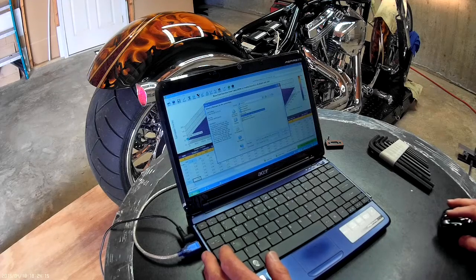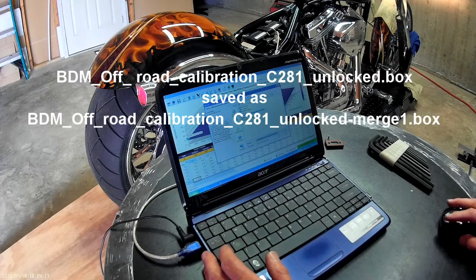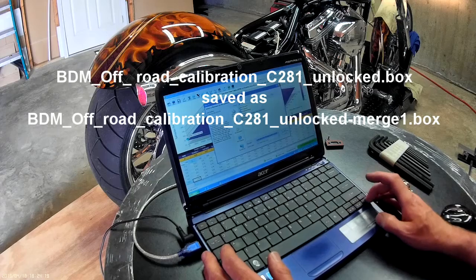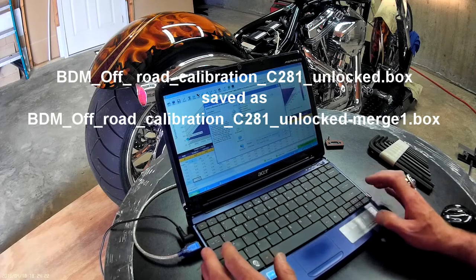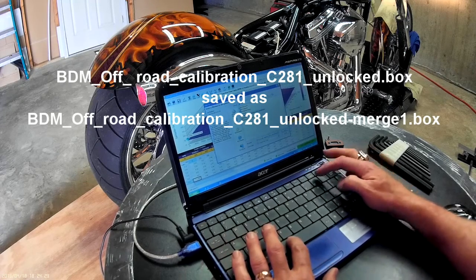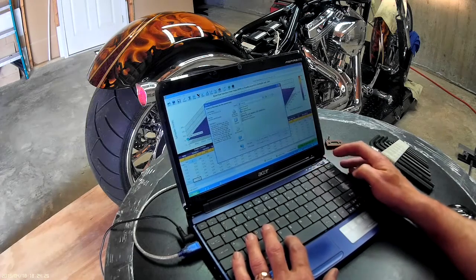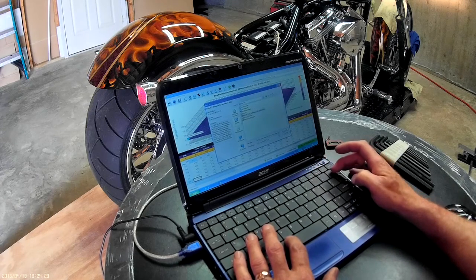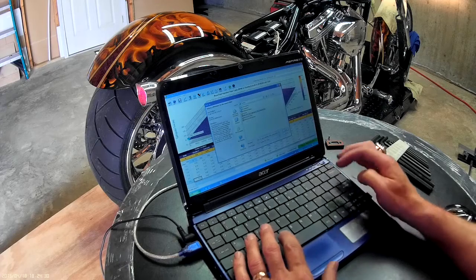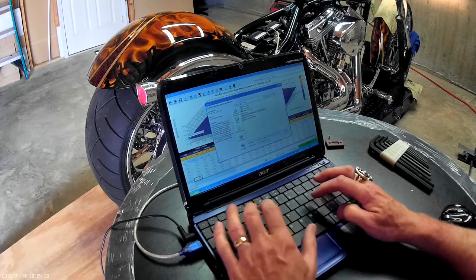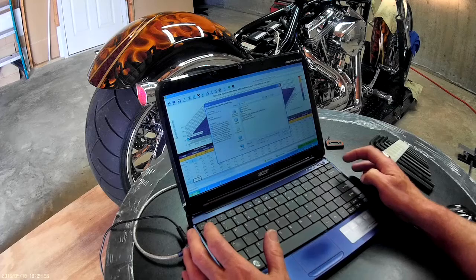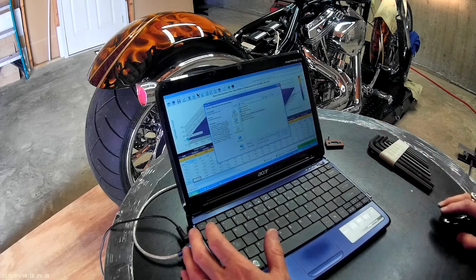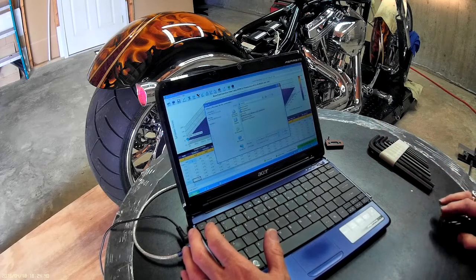I'm going to go over to the far end where it says box and I'm going to put dash, dash merge, first merge, or merge one. Now save it. Just save it and it'll automatically put it to the desktop after it saves it.